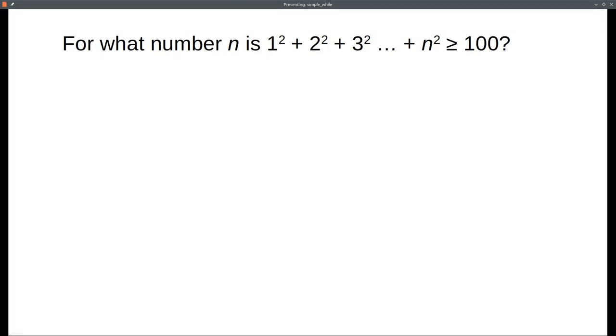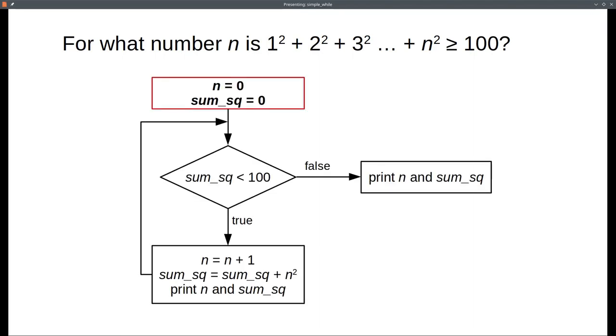Here's a program that we want to write using a while statement. We want to find the value of n for which the sum of squares, up to and including n, is greater than or equal to 100. And here's our flowchart.